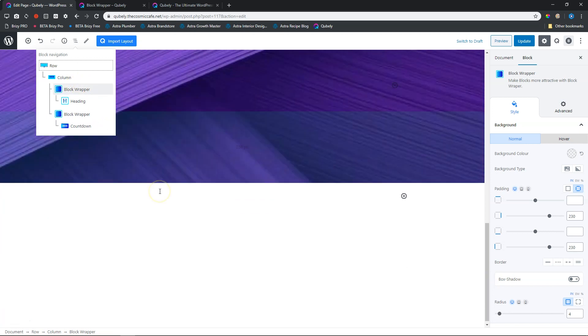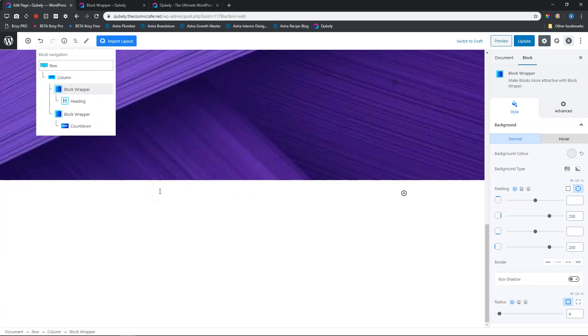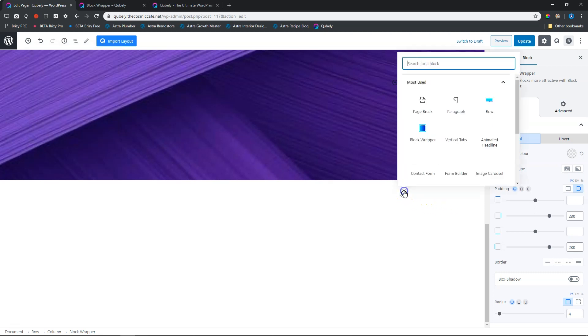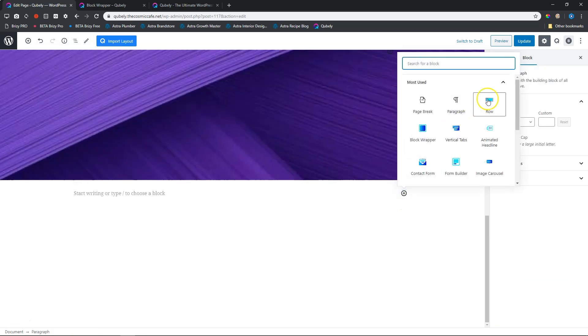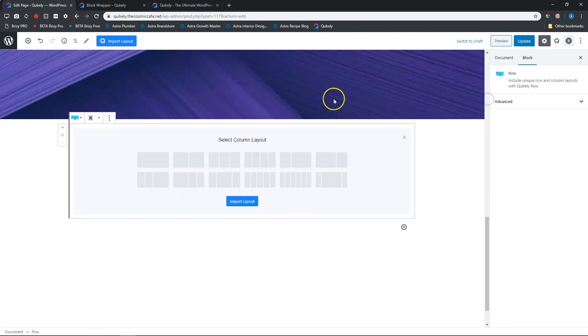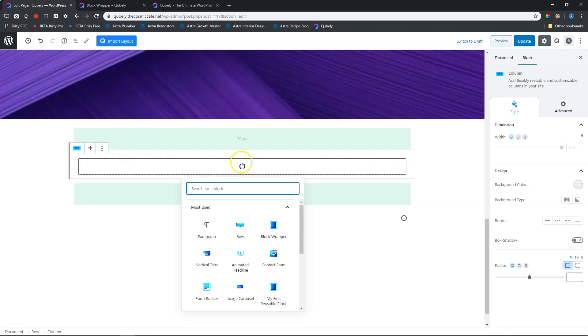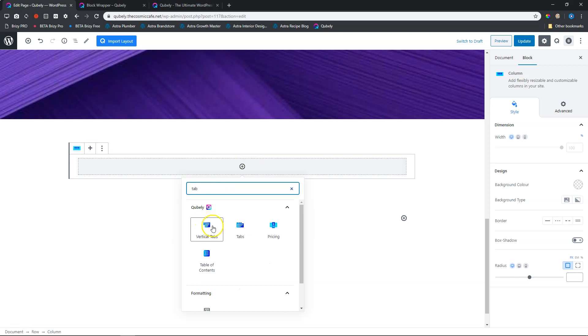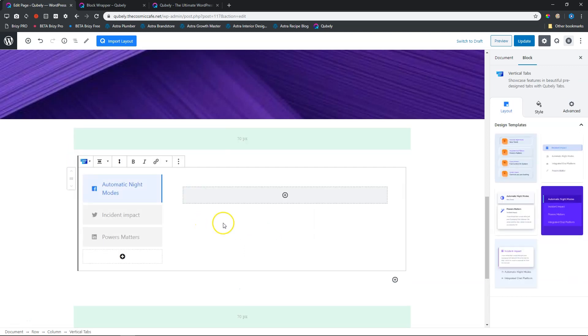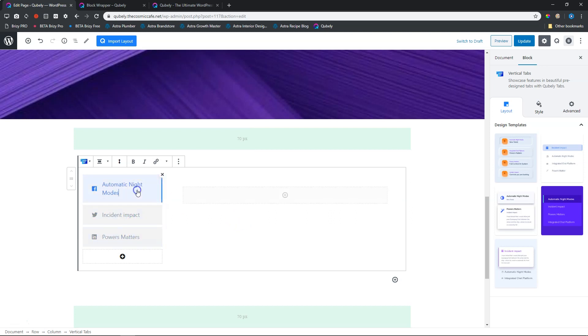Let's build something from scratch to see what you can do with the block wrapper. Let's bring in a row and then we can just select one column here. Within the row, I'm going to bring in vertical tabs. I'll just type here tabs and look for the vertical tabs. And if you don't know how to use this, check out the video here on the YouTube channel. Now what I have here is I've got three tabs.